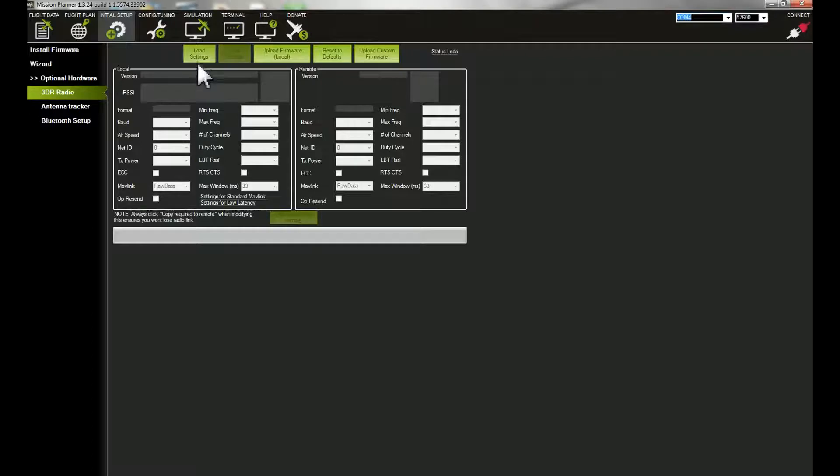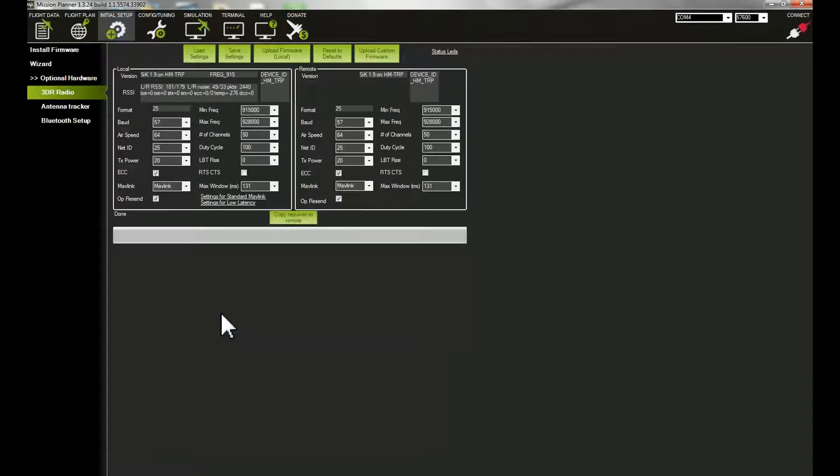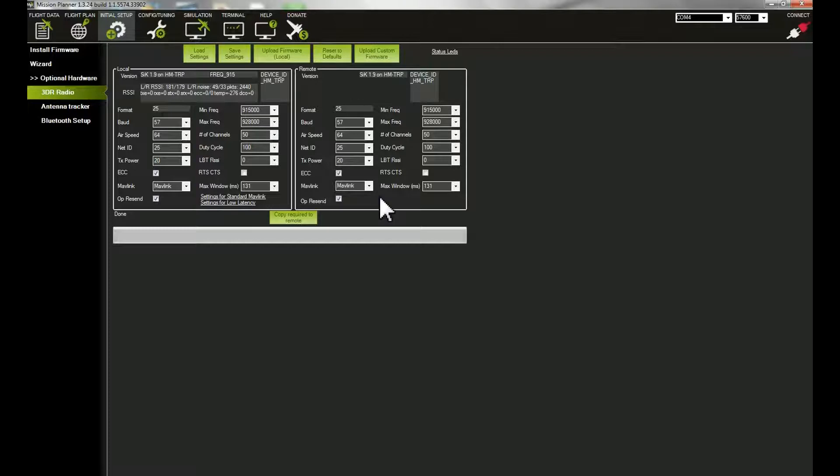Press Load Settings and you'll see a little message here that says connecting. This takes a second or two. Now it's loaded up the settings. This is local, and this is what's on the quadcopter.